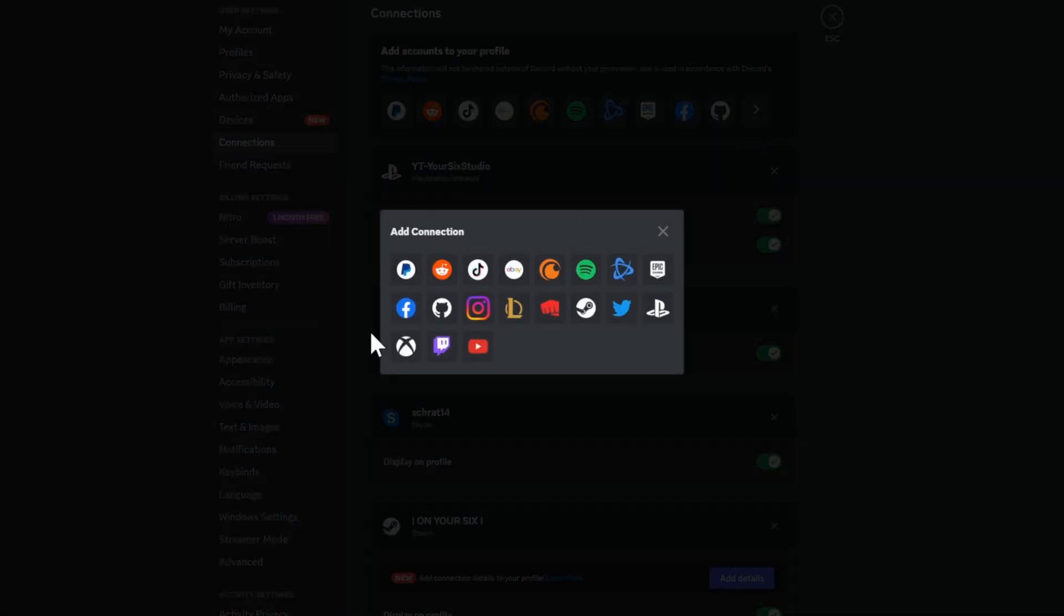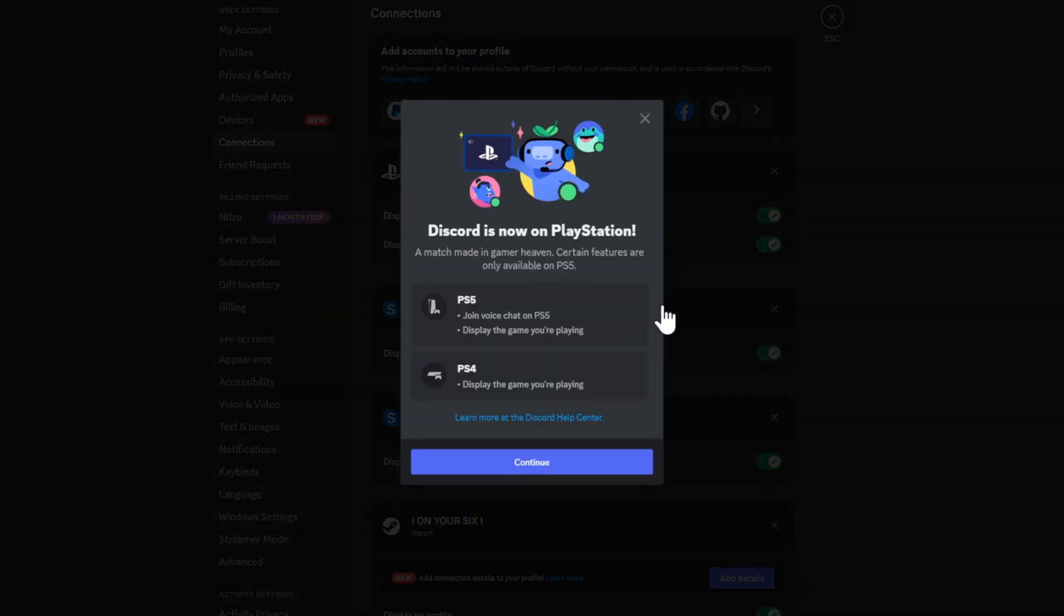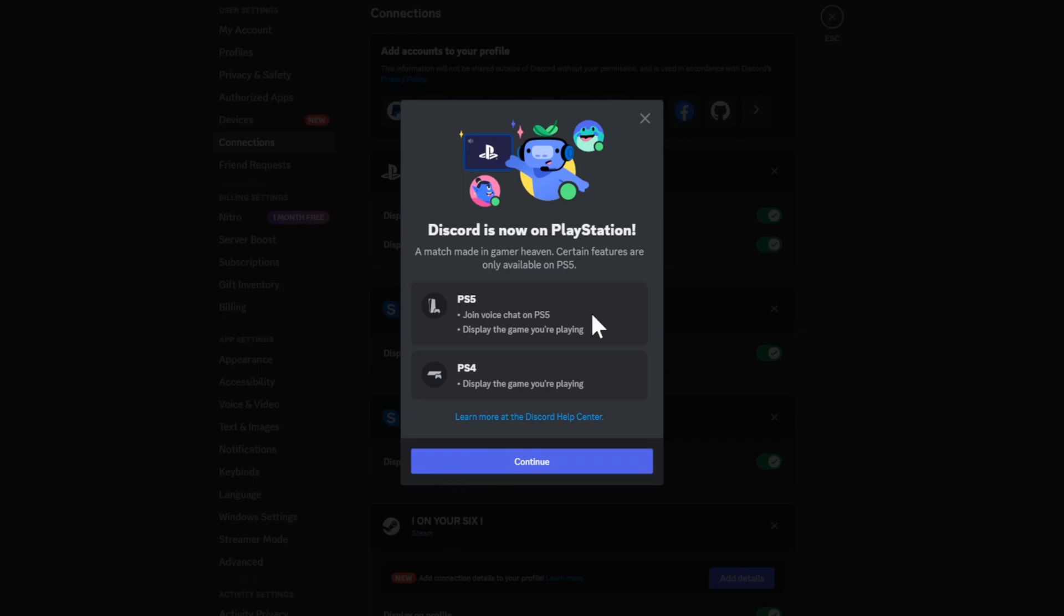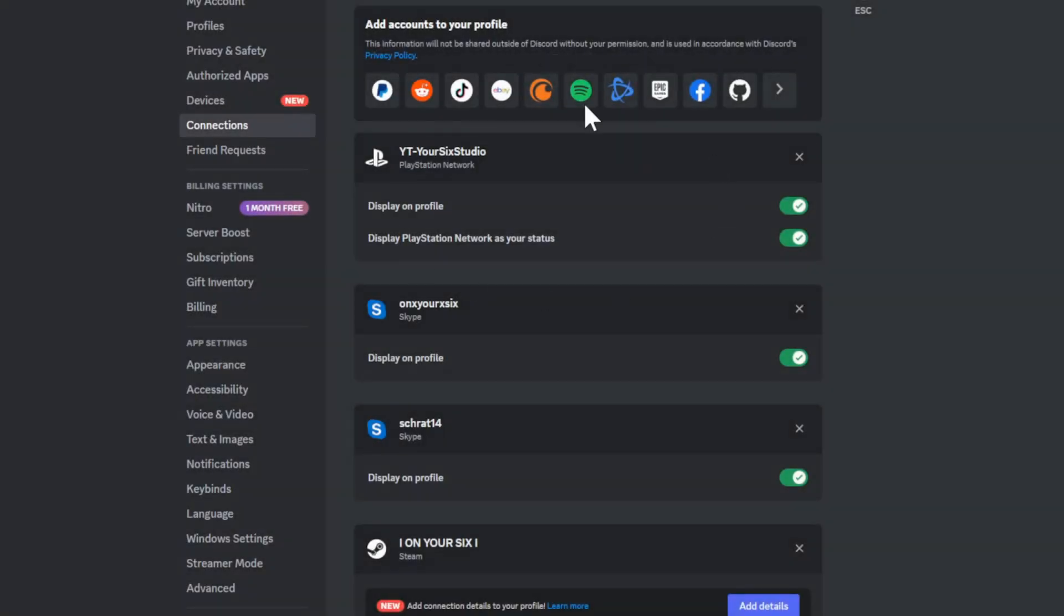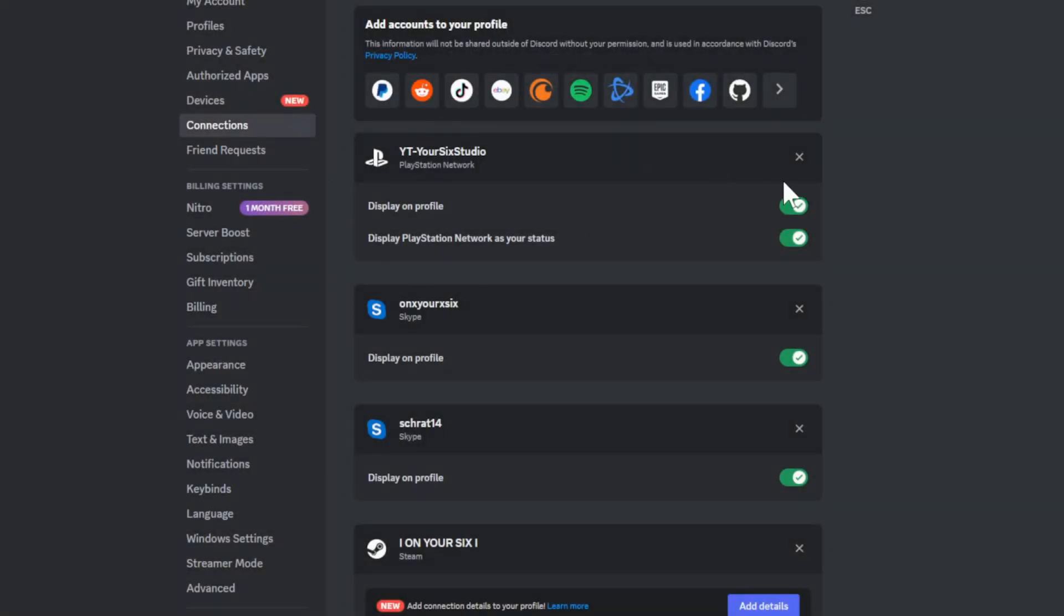And we want to locate PlayStation. So here's PlayStation Network right here. Now go ahead and connect your PlayStation account or your PS4 account and go to Continue right here. You'll need your email address and password to sign in. Once you do that, your PlayStation account will display right here.